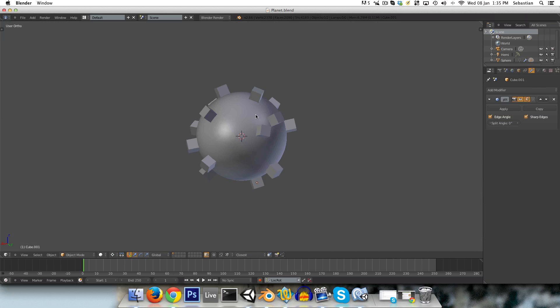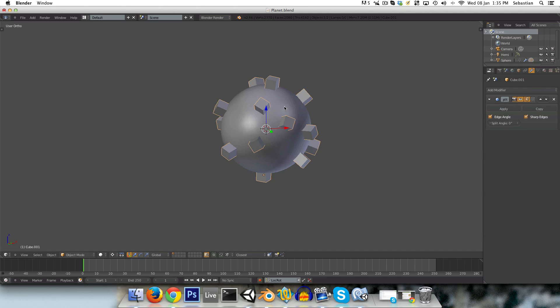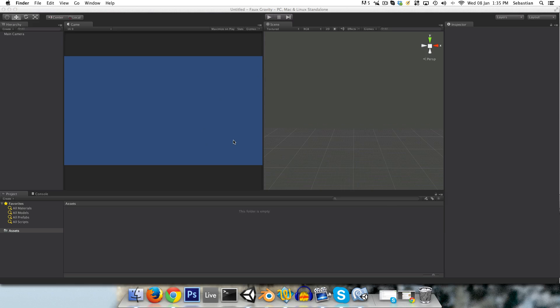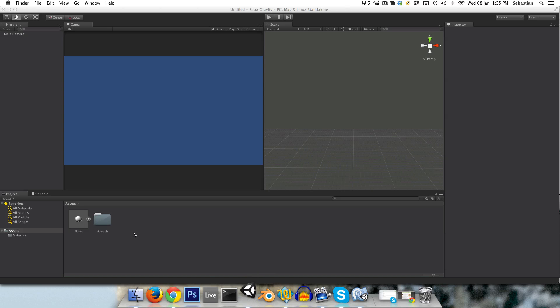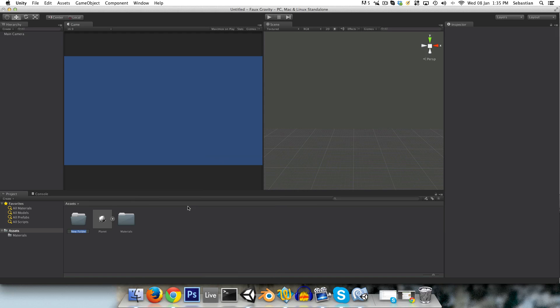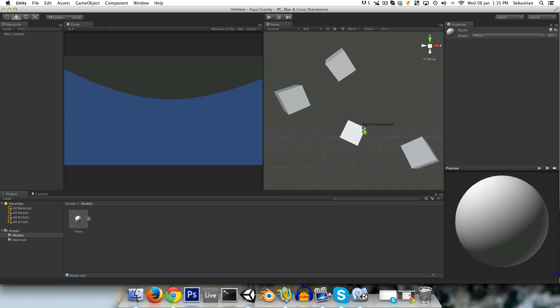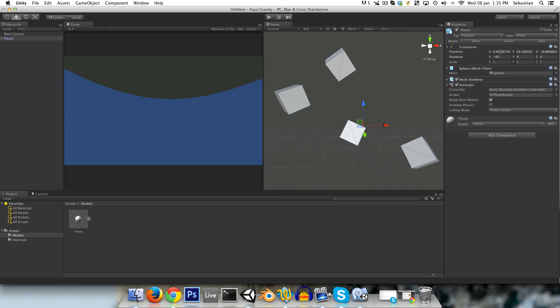So in Blender I've created a very simple planet model, if you can even call it that. It's just a sphere with a bunch of cubes scattered around it just to act as points of reference, and I'm going to drag this into my Unity project. I'm just going to organize things a little bit by creating a models folder, into which I'll put the planet. We'll keep this automatically generated materials folder, and I'll call this material here planet. I'll duplicate it and call this rocks. We can just pretend that those little cubes on the planet are rocks.